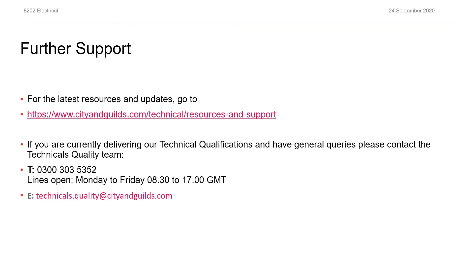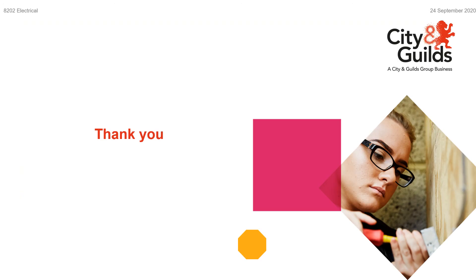For the latest updates and resources, visit the technicals pages on the City and Guilds website. If you're currently delivering our technical qualifications and have a general inquiry, you can contact the technical quality team on the number or email shown. Thank you for viewing this presentation, and I hope you found it a useful tool towards the delivery of synoptic assessments.